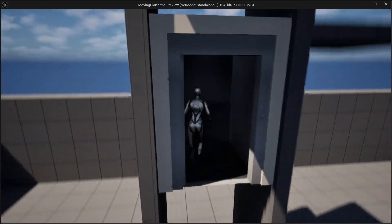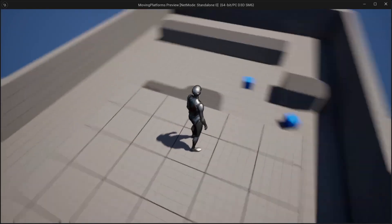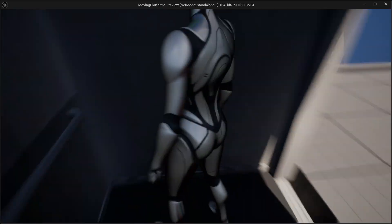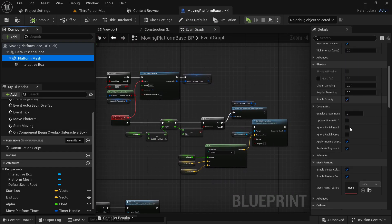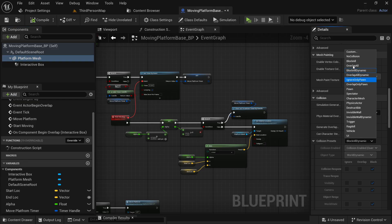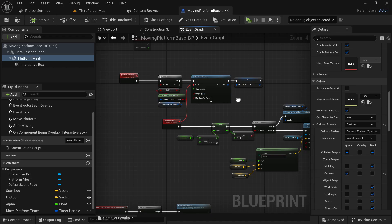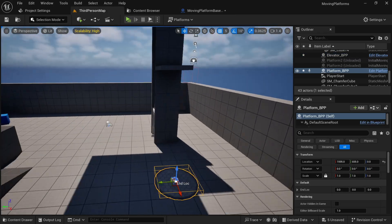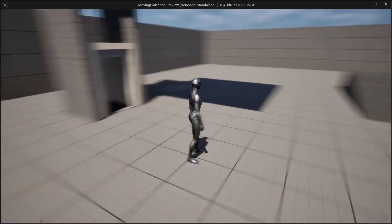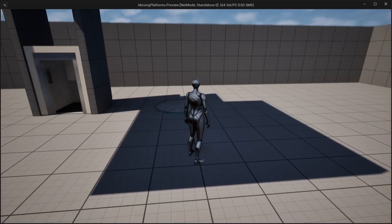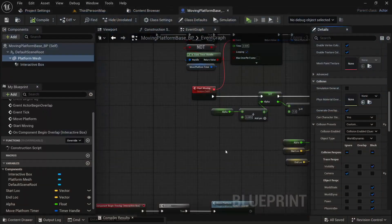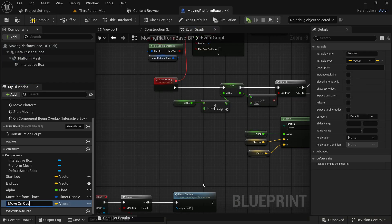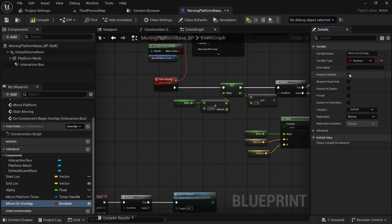If we hit play and go into the elevator, the moving platform moves to the location we set, but going back in it won't reverse, and we also have a weird camera clipping problem. To fix the camera clipping, select your platform mesh, scroll down in the detail panel, set the collision preset to custom, and set the camera to ignore. Now let's create a variable named 'move_on_overlap', make it a boolean, and check 'instance editable' and 'expose on spawn' so we can access it outside the blueprint.